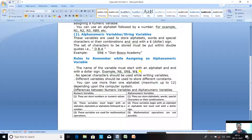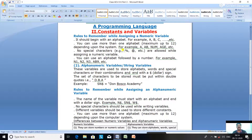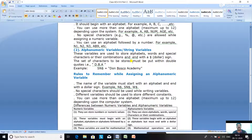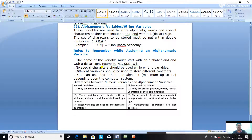Other examples include S$, X$, W$, R$, T$. The name of the variable must start with an alphabet and end with a dollar sign. Second rule: no special characters should be used while writing the variable name — special characters like %, $, comma, and hash are not allowed. Third rule: different variables should be used to store different constants — if you have 5 words, 5 Alphanumeric Variables must be used. Fourth rule: we can use more than one alphabet, maximum up to 12, but the last character must be a $ sign.